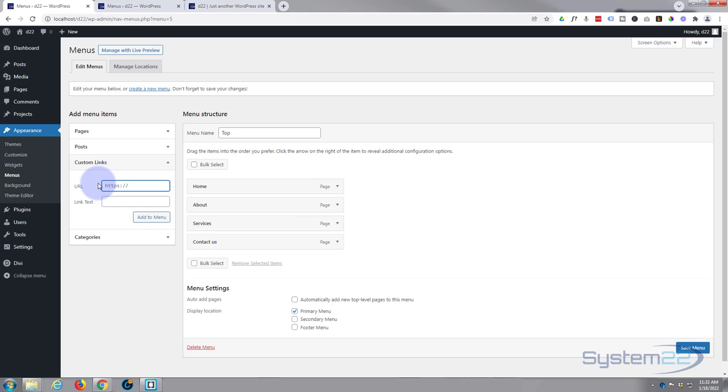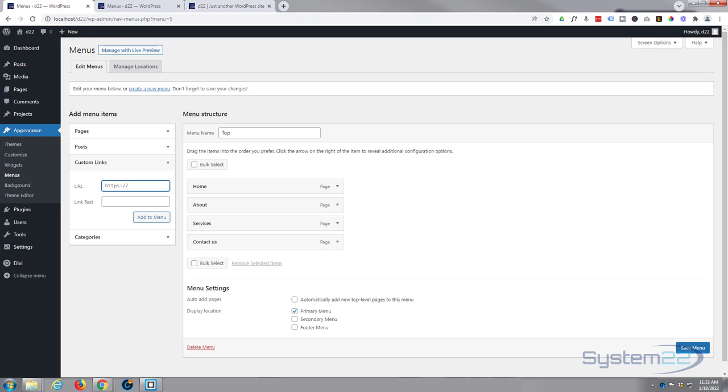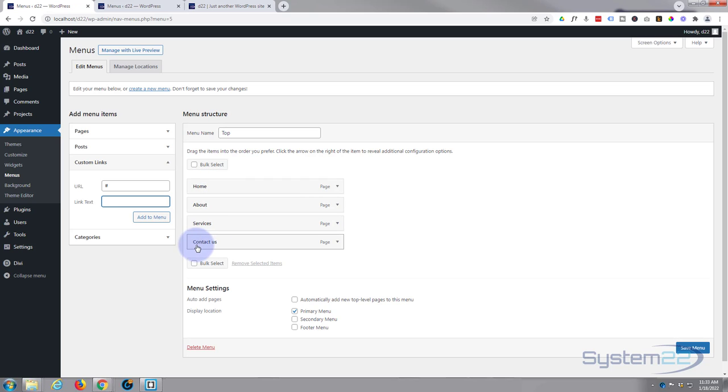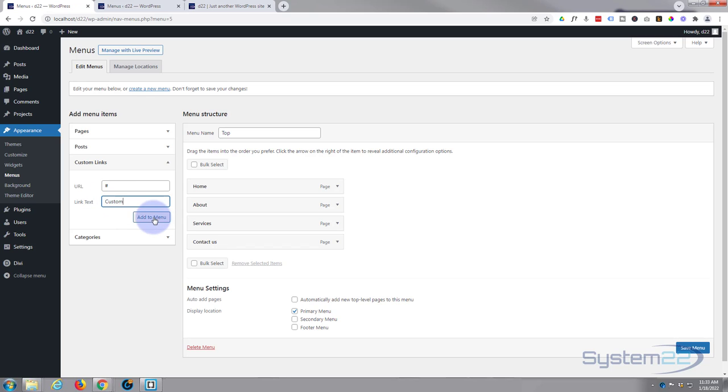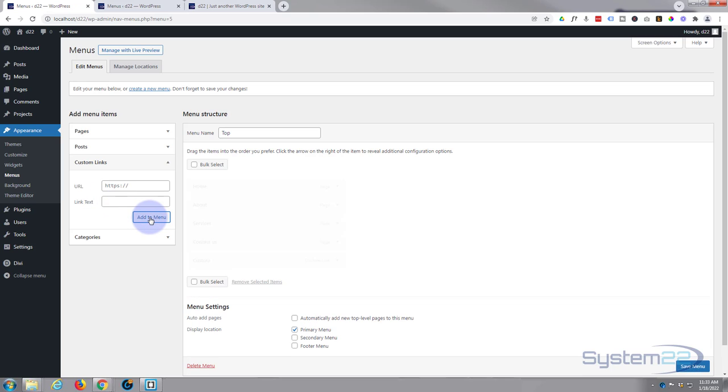And to put in a custom link, simply get the URL that you want and put it in there. I'm just putting a hashtag because I haven't got a real URL, but what you want the link to actually say, which is the Home, About, Services, Contact that you see there, in here you can have it say anything you want. So I'll just say Custom so that we know this is the custom link in the menu. Obviously you're going to want to make yours more specific. And just the same, add it to the menu.